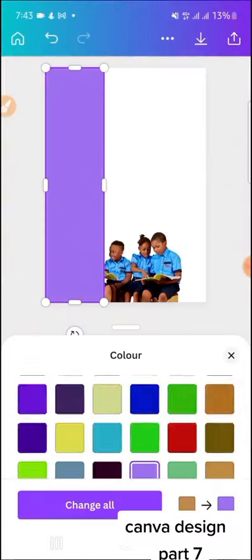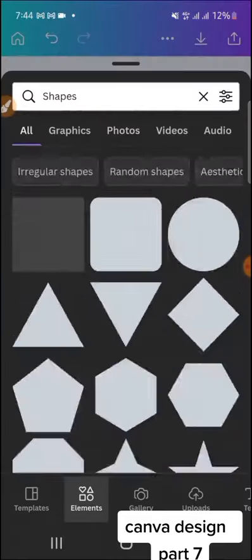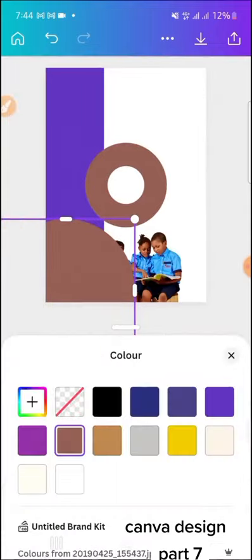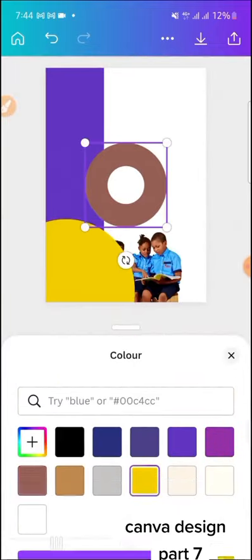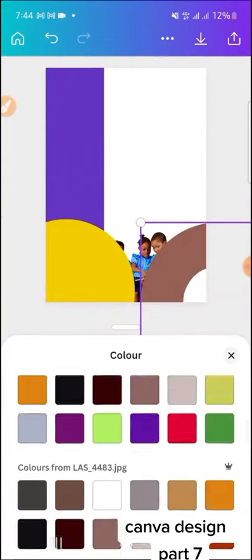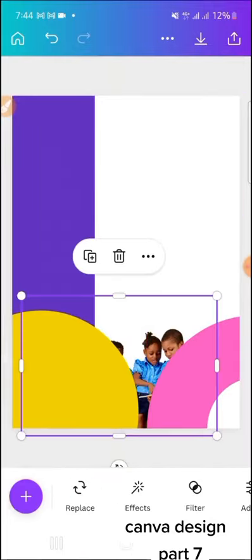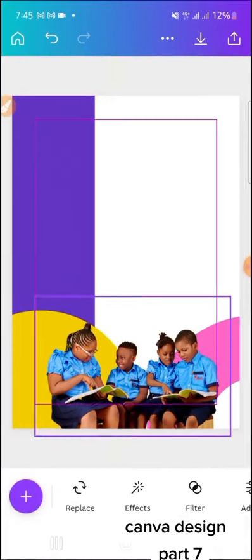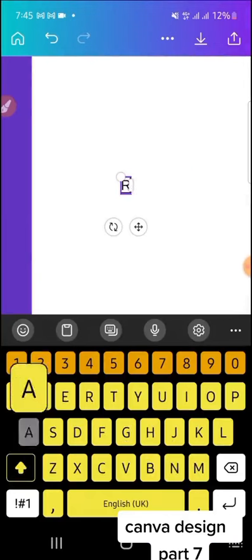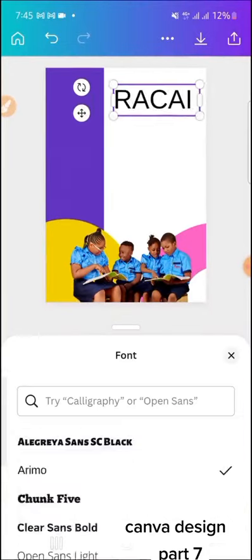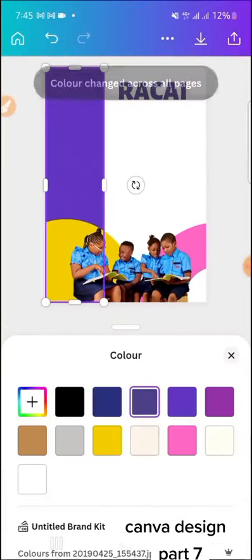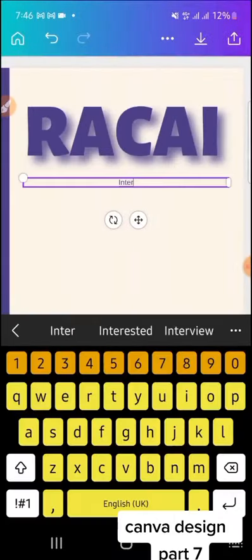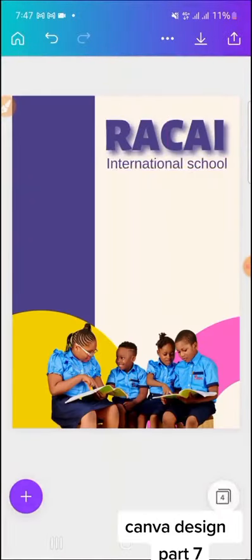Canva Design, Part 7. Basically just play with all the necessary shapes, get colors, then after adding colors to them, you are about to create an inviting newsletter. A newsletter is actually something very simple to create using Canva. They have a lot of templates, apart from you even creating them from scratch.